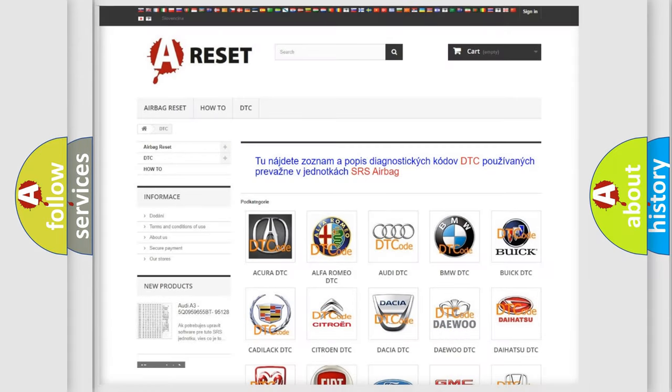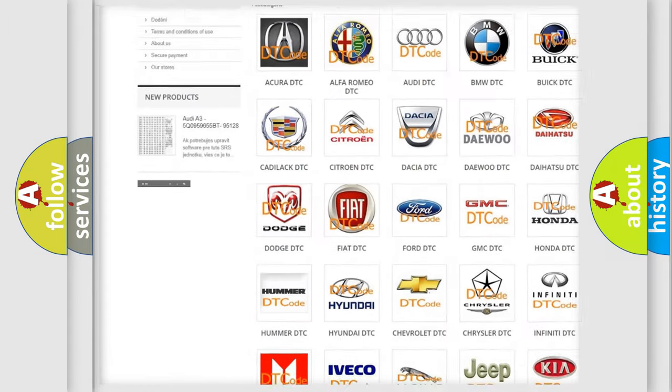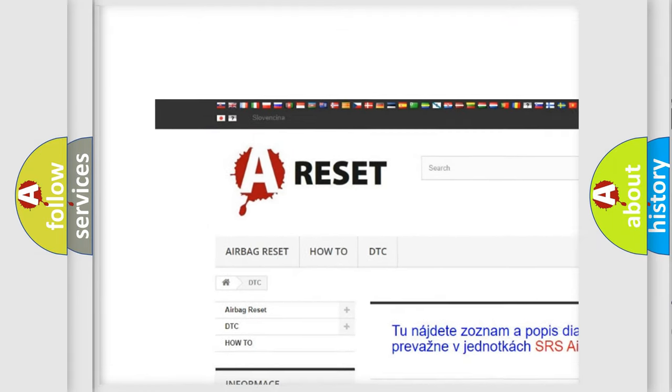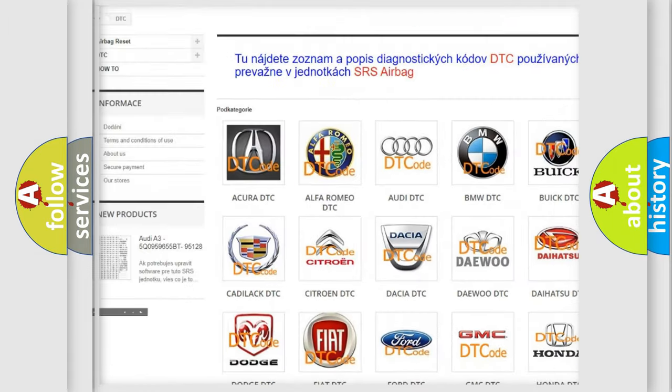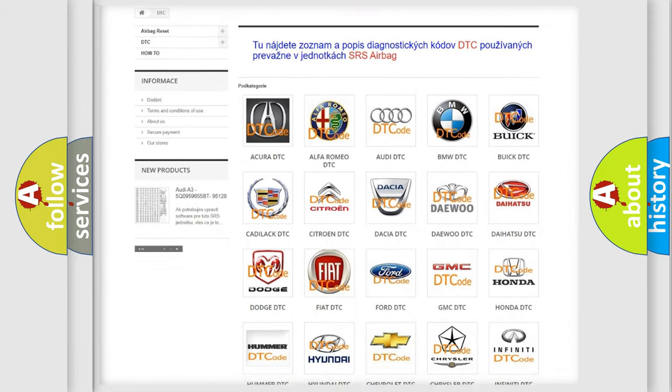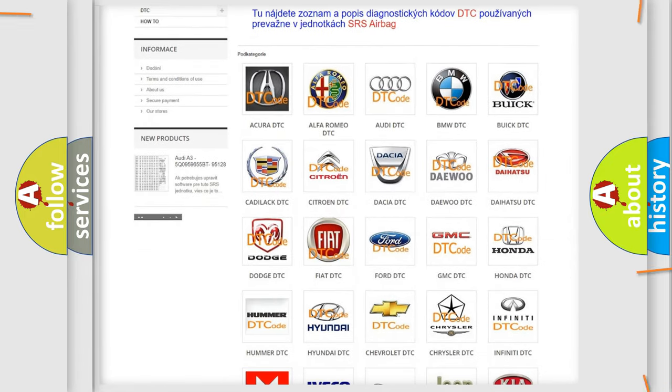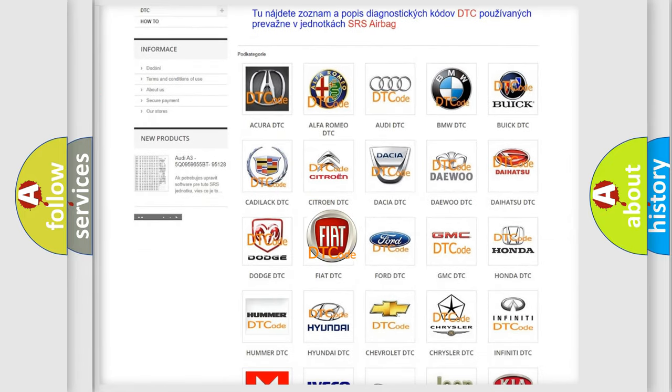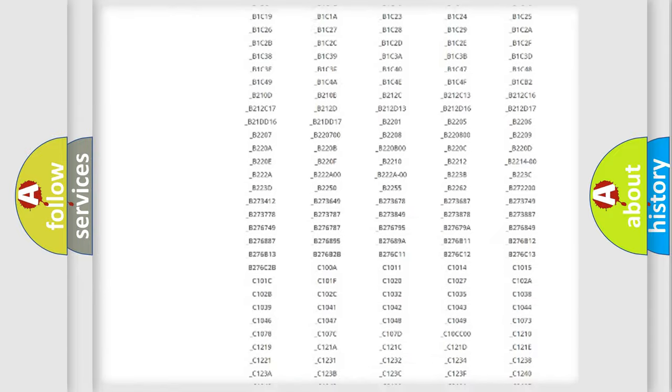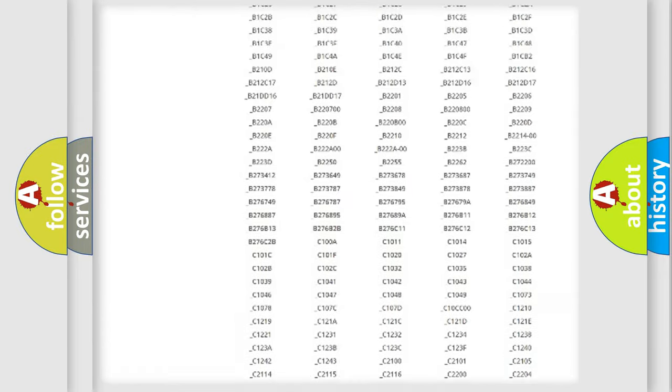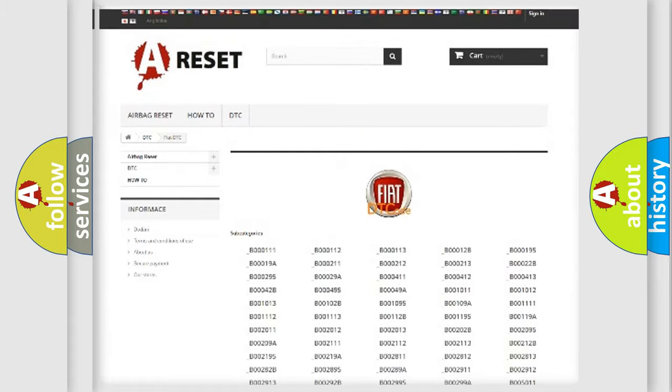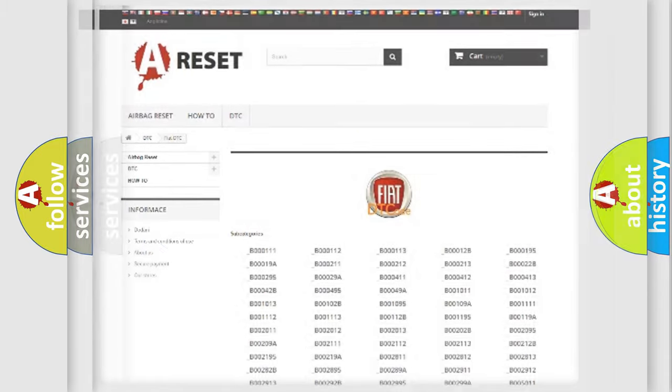Our website airbagreset.sk produces useful videos for you. You do not have to go through the OBD2 protocol anymore to know how to troubleshoot any car breakdown. You will find all the diagnostic codes that can be diagnosed in Fiat vehicles, and also many other useful things.